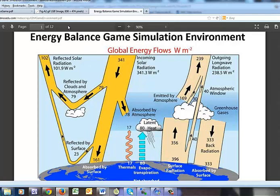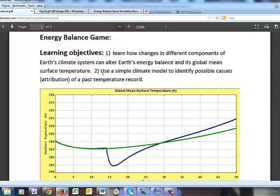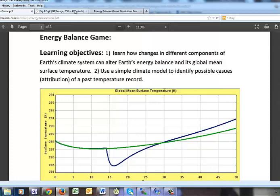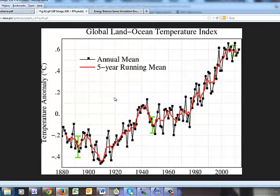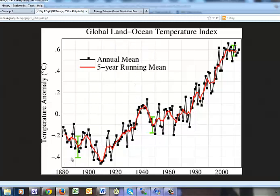The other learning objective is to try and get an idea of what climate scientists do when they look at detection and attribution of climate change. What they often do is they'll take a look at a temperature record like this. This is a global average land-ocean temperature for the last 130 years or so, and they're trying to find out what happened to make this temperature record do what it's done.